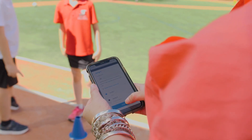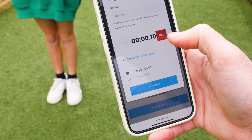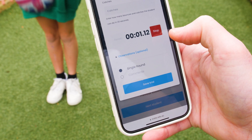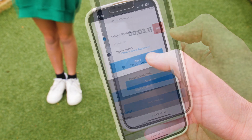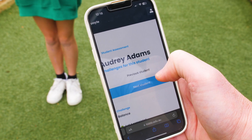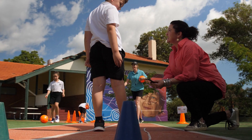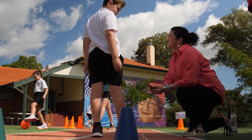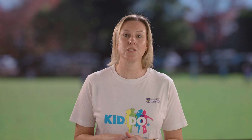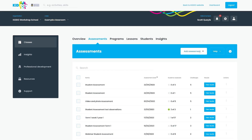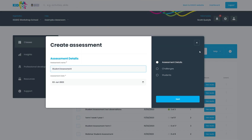With Kiddo you can measure, assess, benchmark and report on your student's progress on five different fundamental movement skills. Hundreds of teachers have assessed over 45,000 students across Australia using Kiddo's online assessment tool.